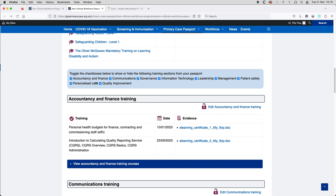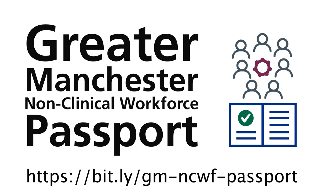If you encounter problems enrolling on the non-clinical workforce program, please get in touch with us by email to workforce at gmprimarycare.org.uk.